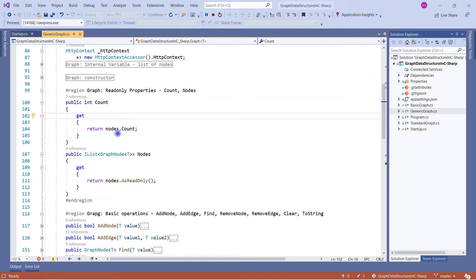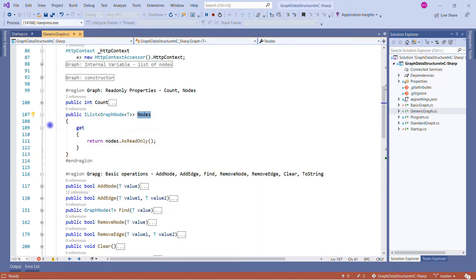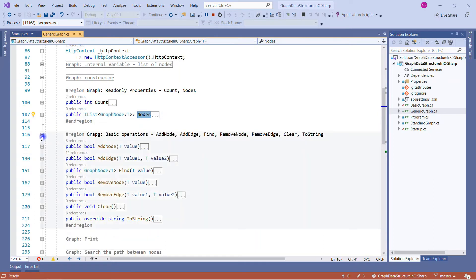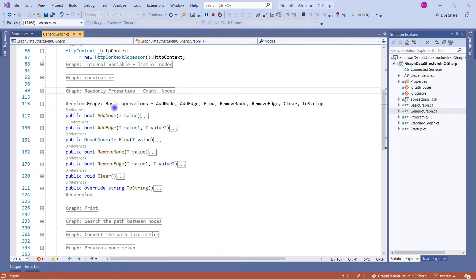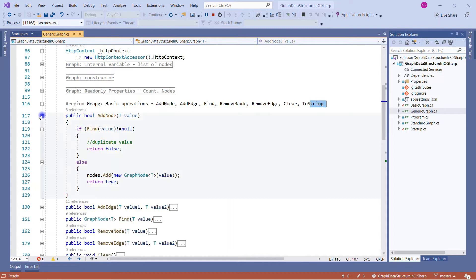The read-only properties of the graph class include 'count', an integer property returning how many nodes are in the nodes list, and 'nodes', which returns the node collection as read-only so no one can modify the nodes after creating an instance. The third important region is the basic operations of the graph: adding a node, adding an edge, find, remove node, remove edge, clear, and the ToString method.